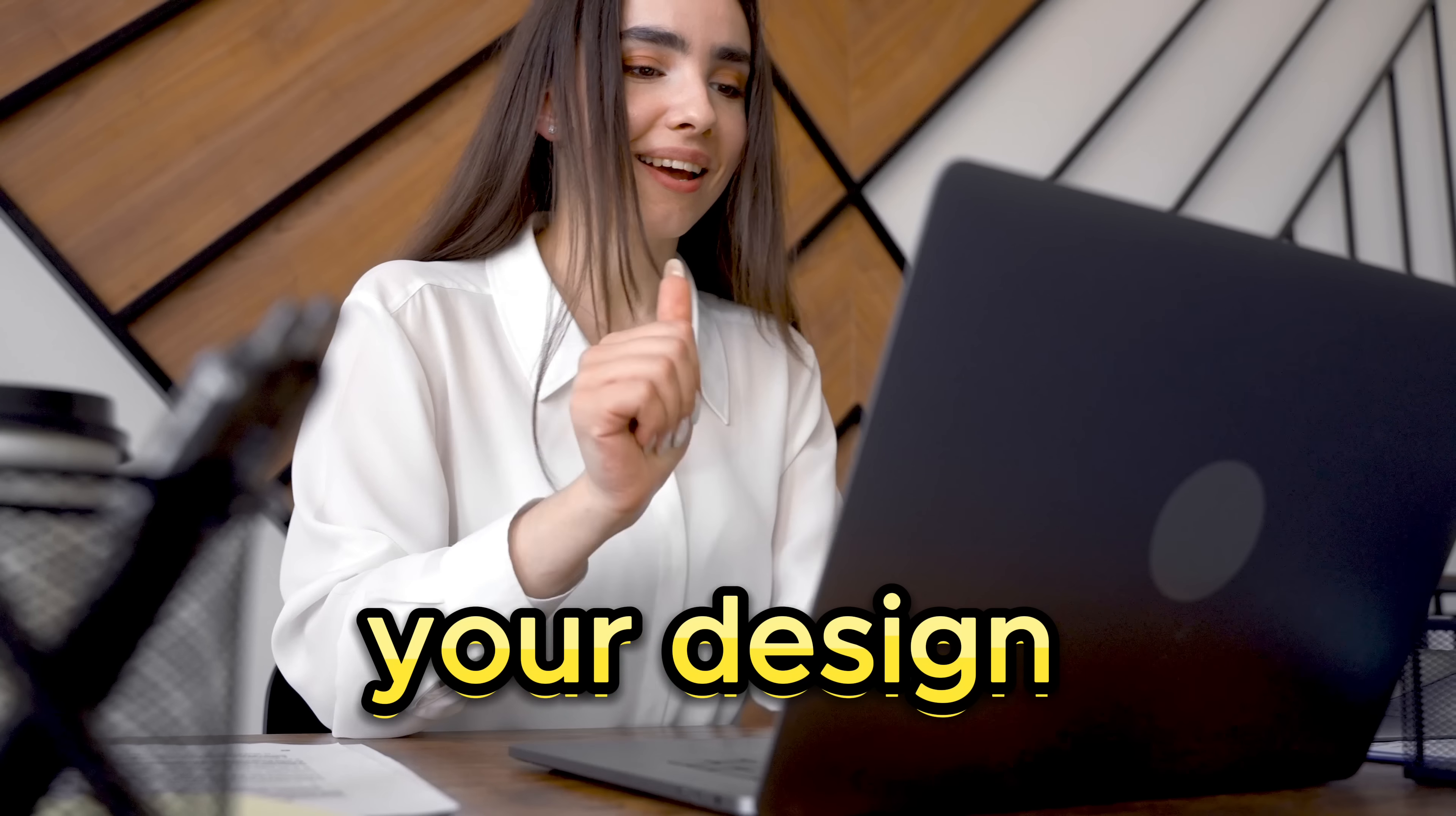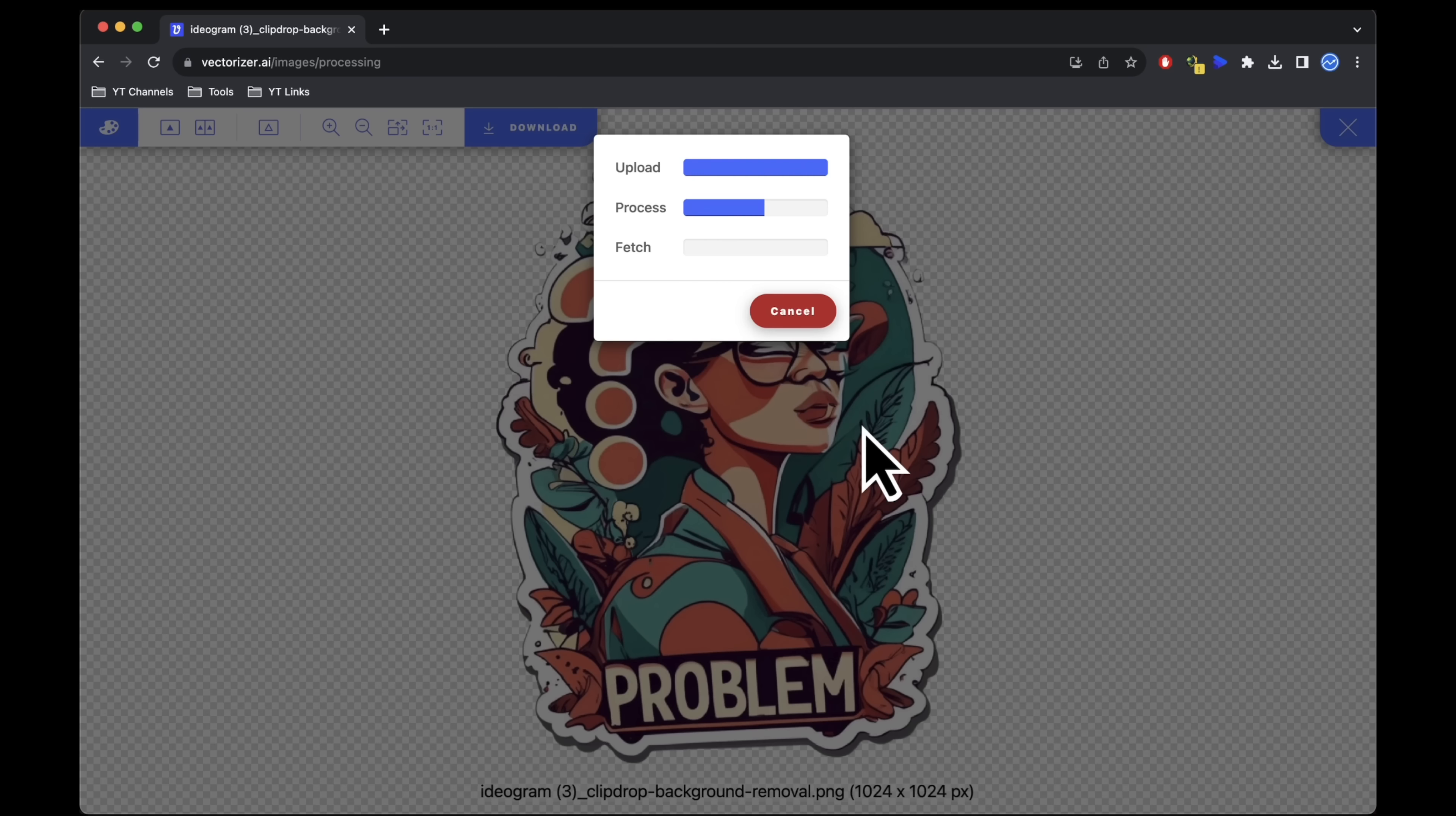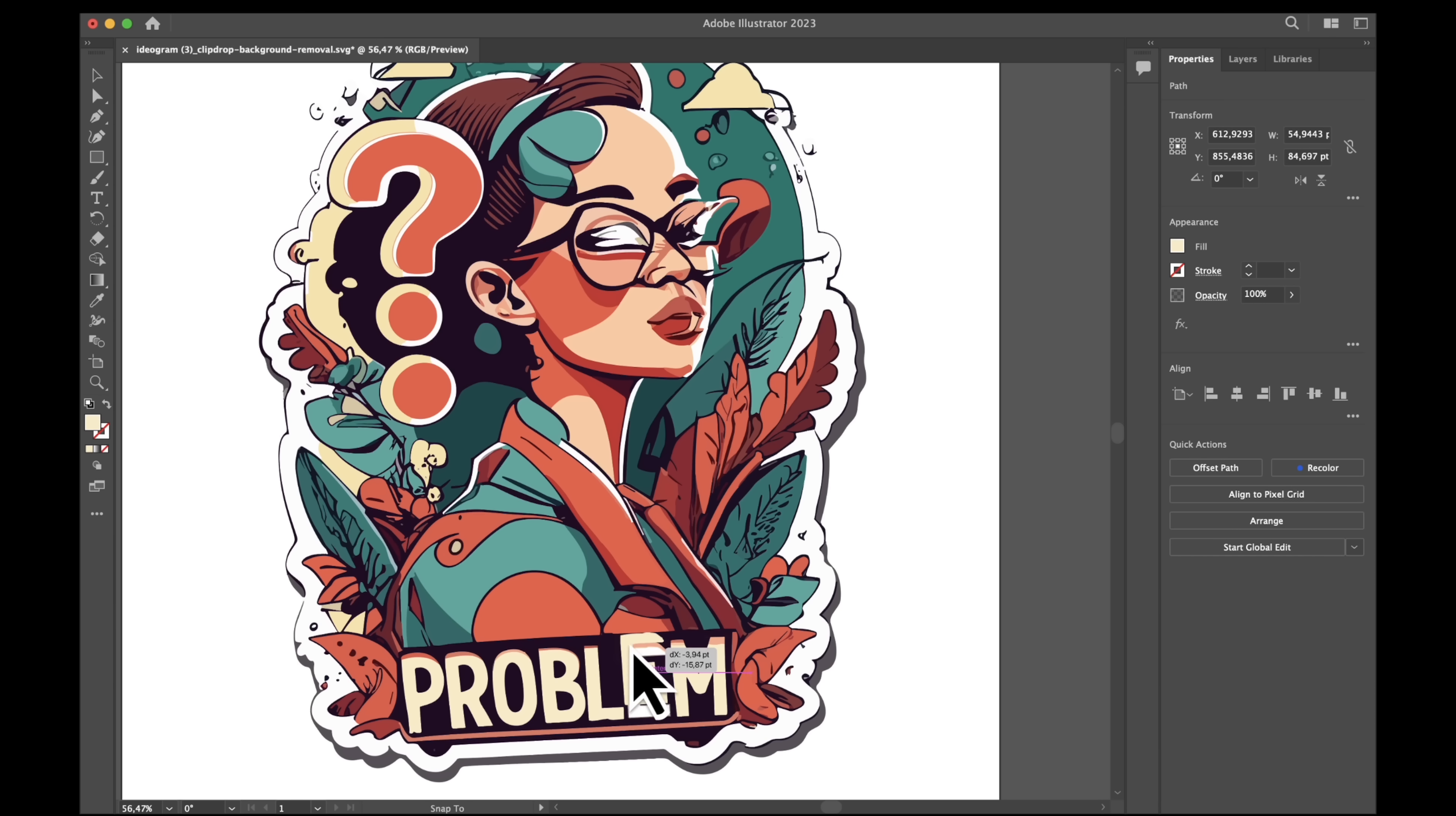Once your design is ready, you can vectorize it using vectorizer.ai. Simply drag your file into the tool to transform it into a sharp, scalable vector file. This vector file can then be further edited and customized in software like Illustrator or other vector editors.